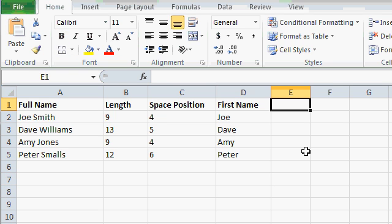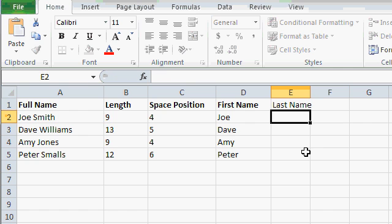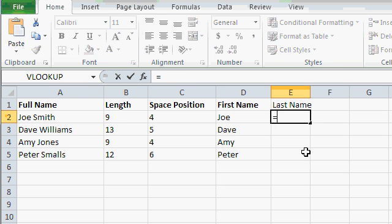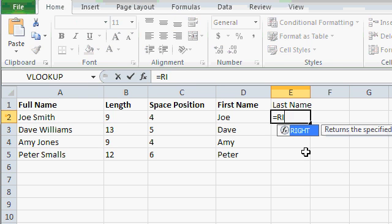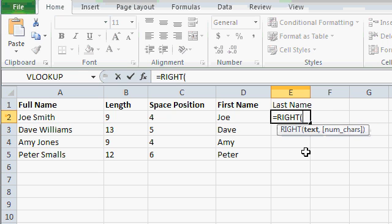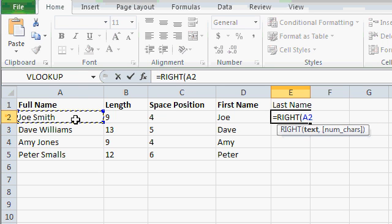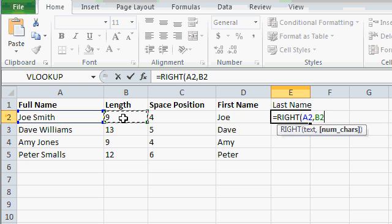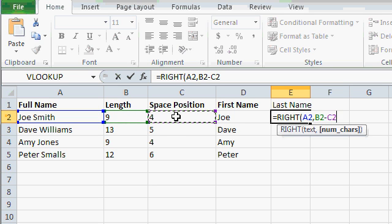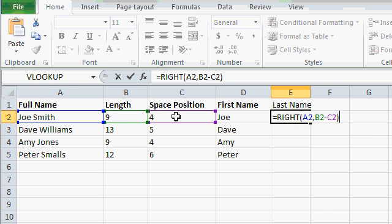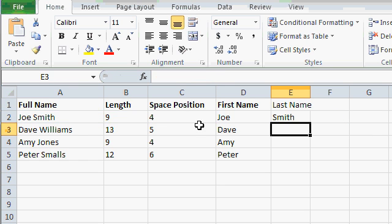Now for the last name, I want the right most characters. So equals right, open parentheses, A2, comma, how many characters do I want? Well, it's the length minus the space position. In this particular case, 9 minus 4 is 5, right? Smith is 5 characters. Close it up. Enter.